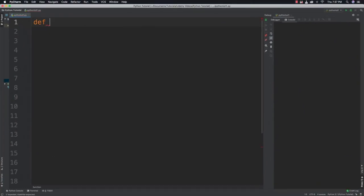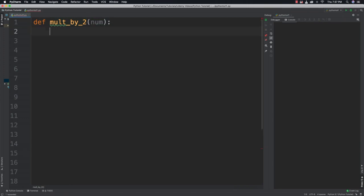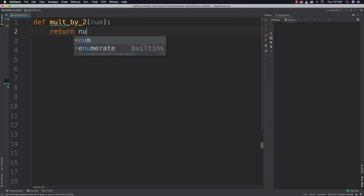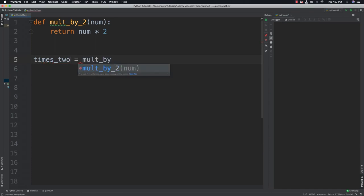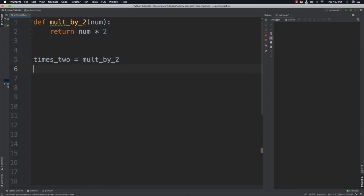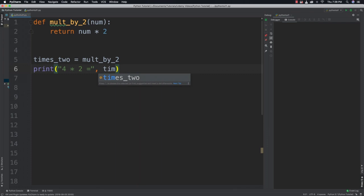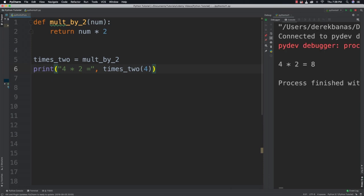What we're going to do here is create a function that is going to multiply a parameter by 2. So pretty simple, mult_by_2, and it's going to receive a value and return num times 2. Now something we haven't done before is we can actually assign a function to a variable name. So we can call our mult_by_2 function times_2. What that's going to allow us to do now is say print 4 times 2 is equal to, and then follow that up with times_2 and 4. If we run that, you're going to see that it gives us exactly what we thought.